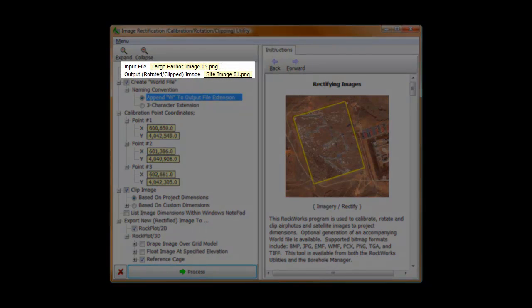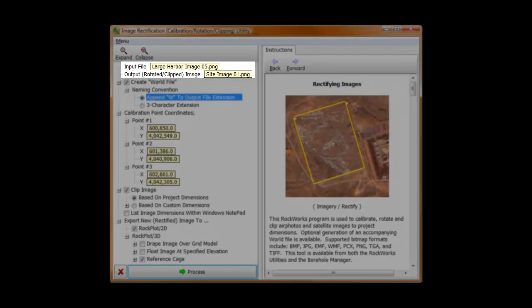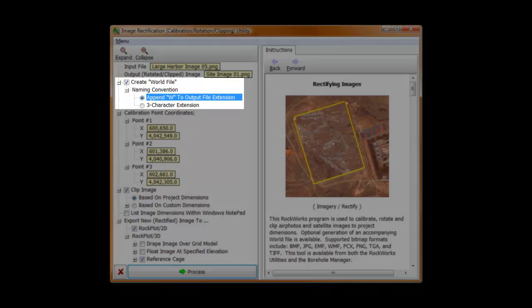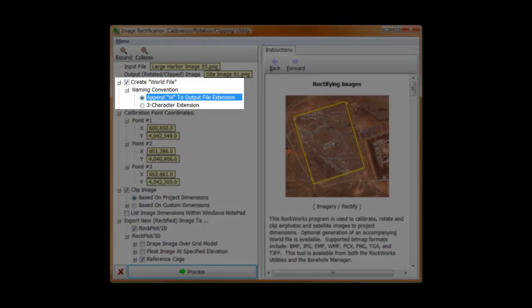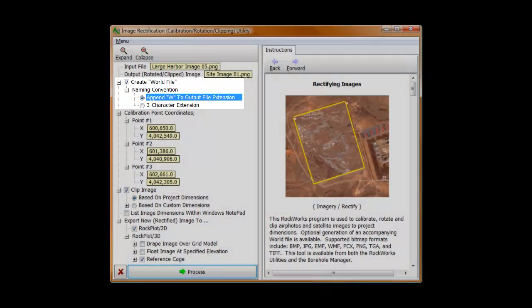Remember, never name the output file with the same name as the input file unless you're a glutton for punishment. Although I don't really need it for draping, I've activated the world file option using the W extension convention. This will make life easier if I want to pull the rectified image into a GIS program later on.